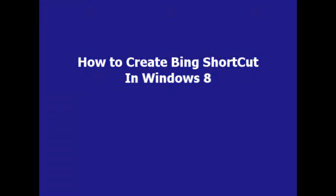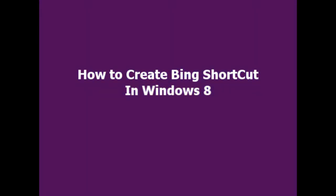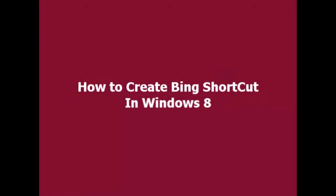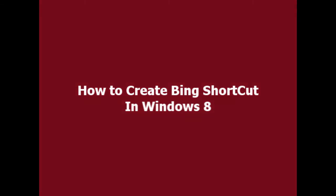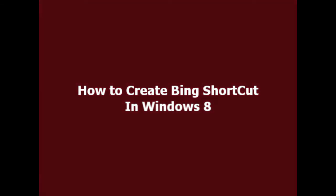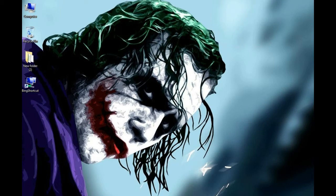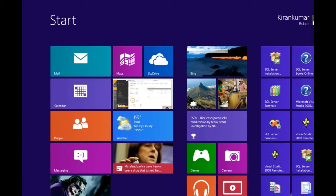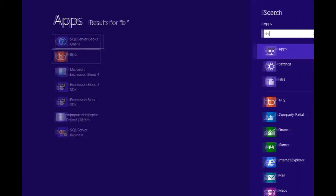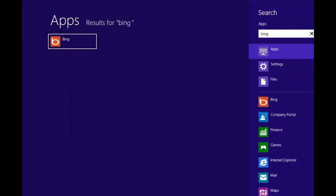Hi friends, today we're going to learn how to create a Bing shortcut in Windows 8. Bing is a search engine application which comes built-in with Windows 8 operating system. Press the Windows button and type in Bing.